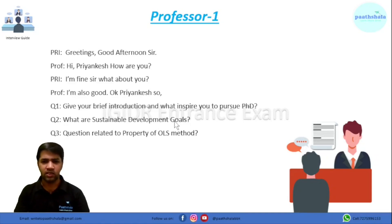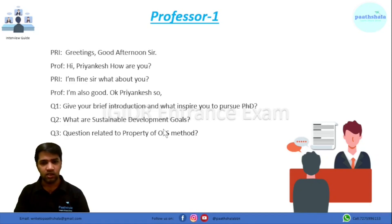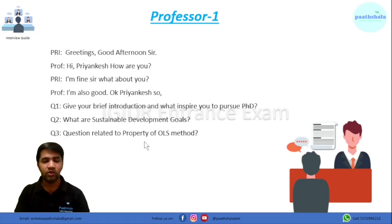I talked about my academic background and mentioned economics of education as the area I want to pursue for PhD. I also talked about SDG goal four, so they asked me about sustainable development goals. Then, because I come from a math, stats, and economics background, they asked my interesting subject in economics. I said econometrics, specifically autocorrelation, but they told me that is an advanced topic and came back to the OLS method, asking a question related to a property based on OLS.